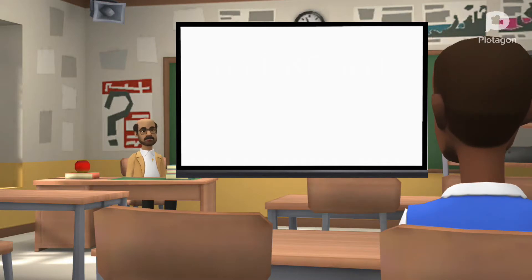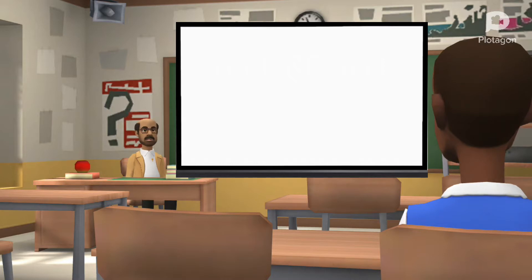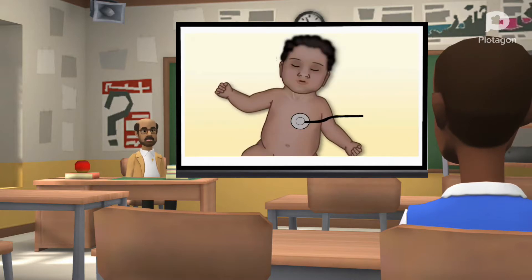Good morning class. Today we are going to introduce how to use the neonatal videos. We will learn about when to apply the neonatal resuscitation guidelines. This first set of videos is to introduce you to how to distinguish the work of breathing of the baby, the heart rate, and the respiratory rate.